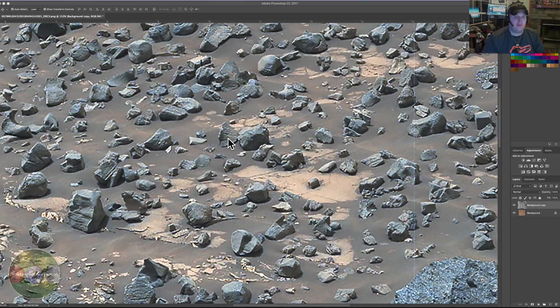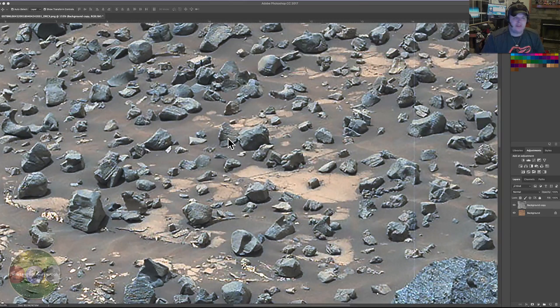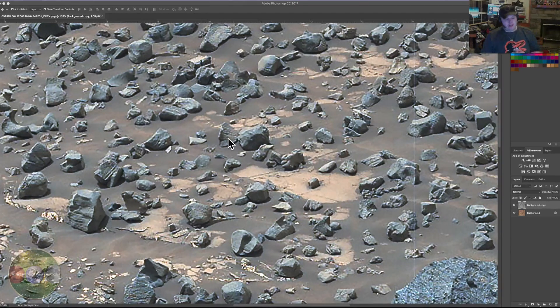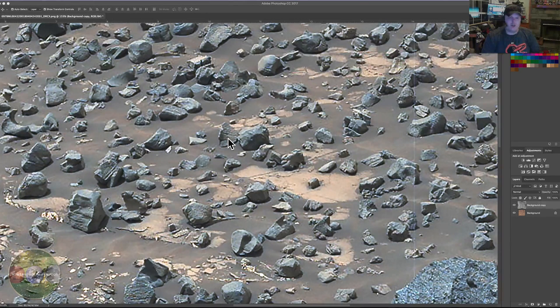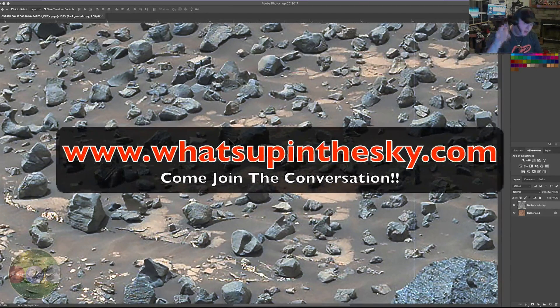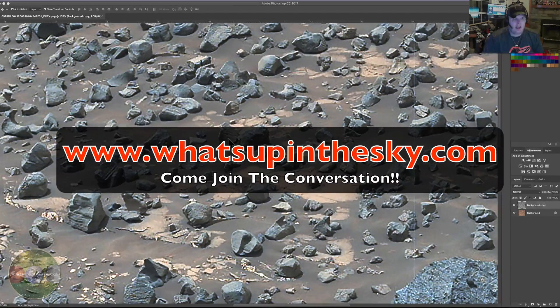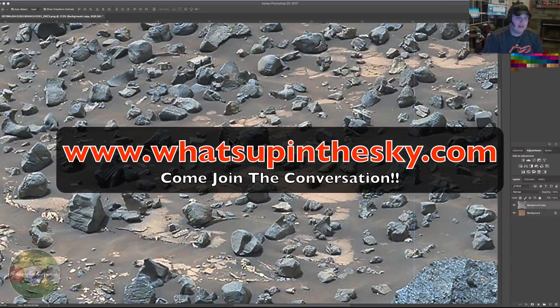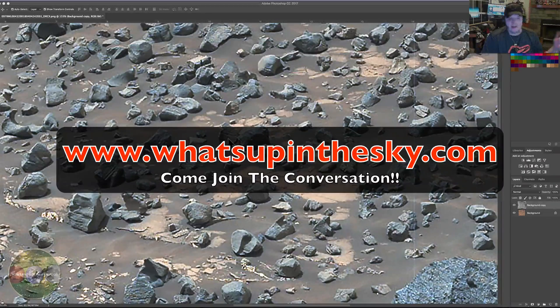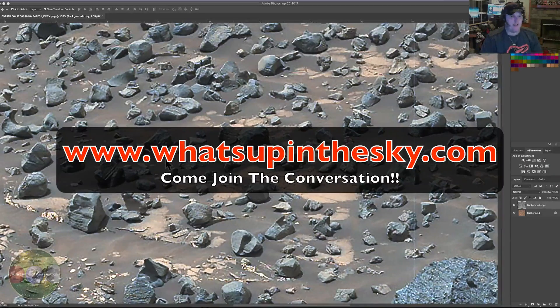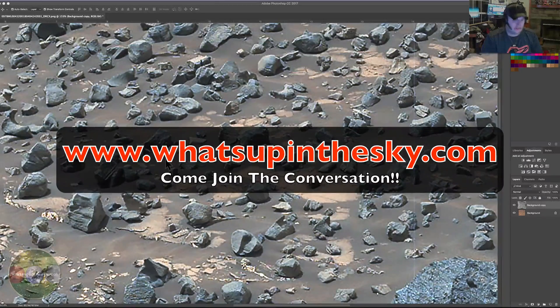What's going on YouTube, it's your buddy Will from the What's Up in the Sky 37 channel online at www.whatsupinthesky.com. It has been a while and I apologize I haven't put any videos out.